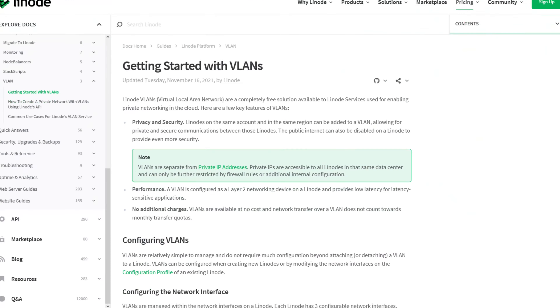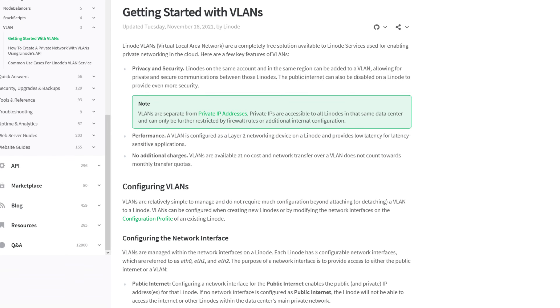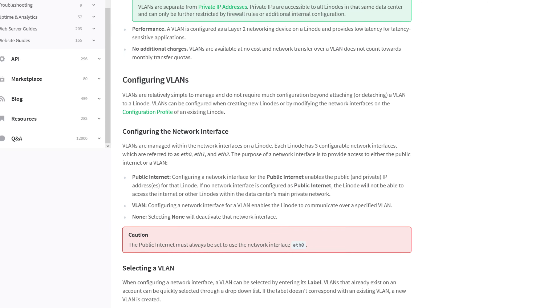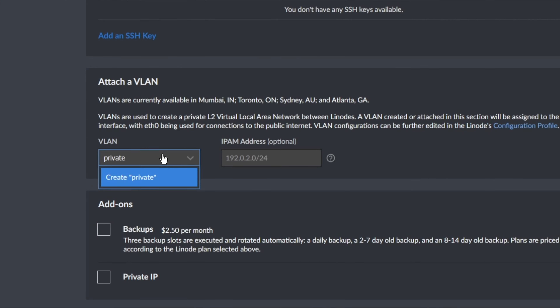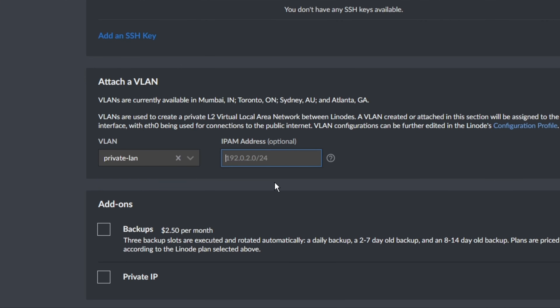Creating a VLAN could not be simpler. First, you'll want to make sure that your Linode is in a region that supports VLANs. This list is ever-changing, so use the documentation below to find out more. You can add your Linode to a VLAN when initially creating it, or alternatively, you may attach a Linode to a VLAN after it's been created.